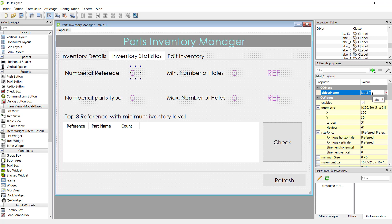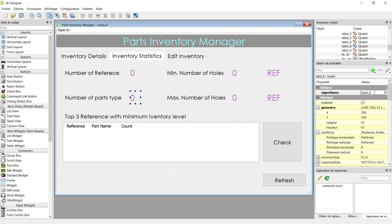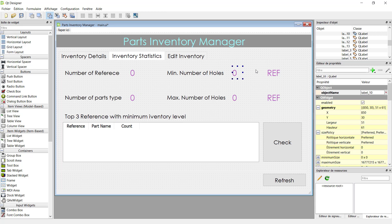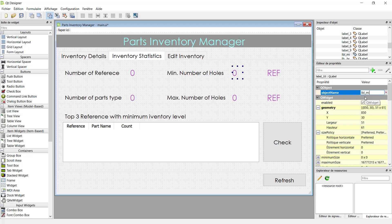Now we can start giving names to our widgets. Remember that names are used by the program, so we have to remember them. This is 'lbl_ref_number'. The second one is 'lbl_parts_number'. The third one should be 'lbl_minimum_holds'.